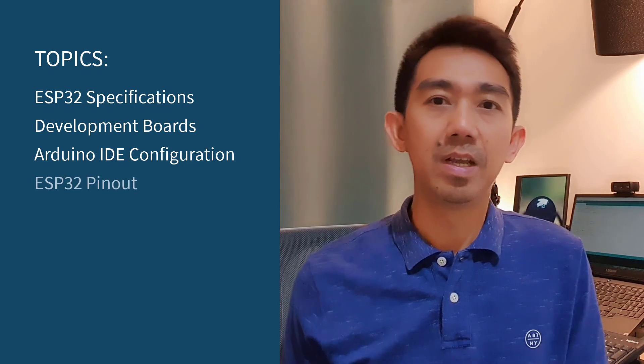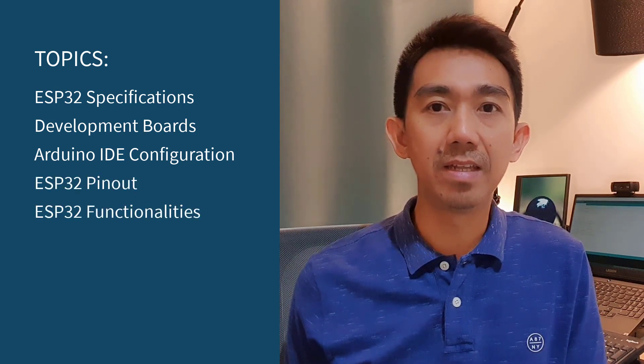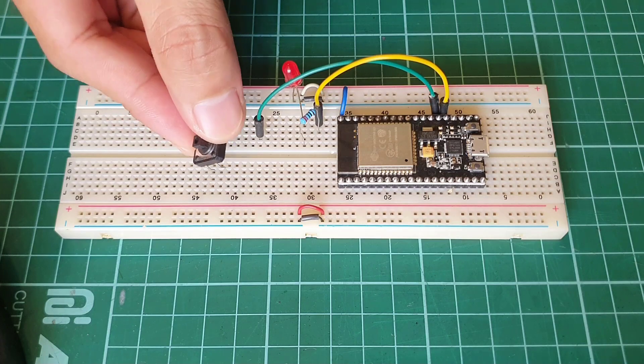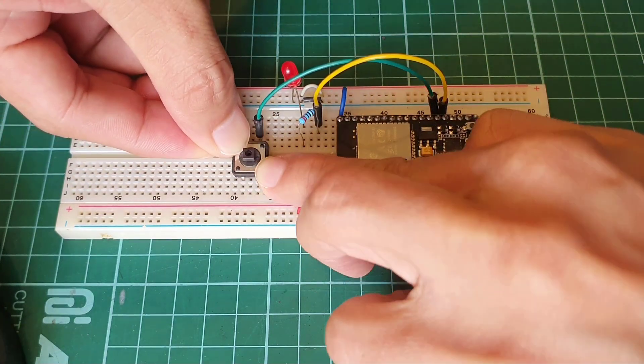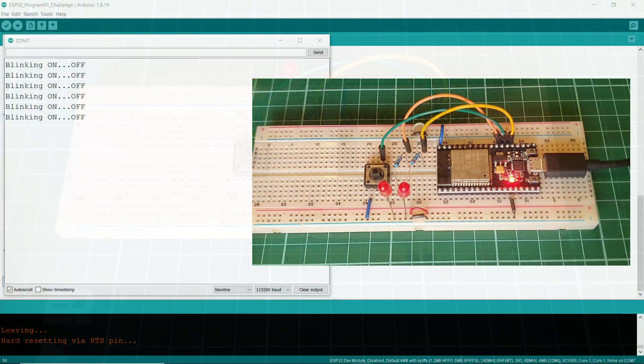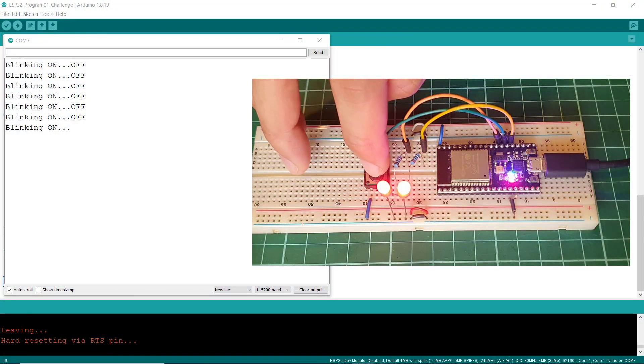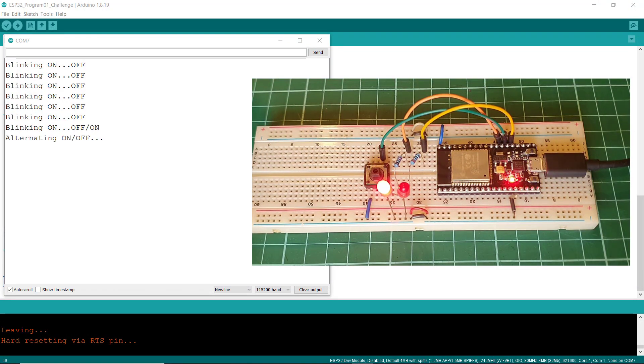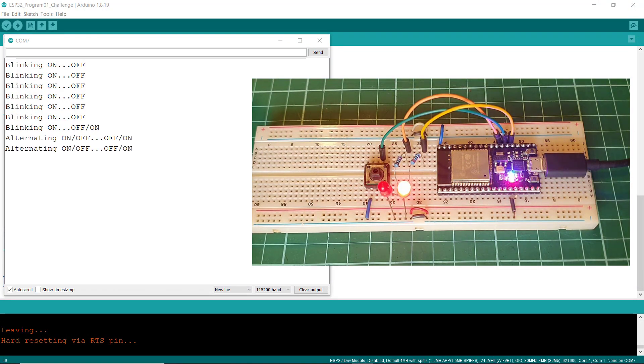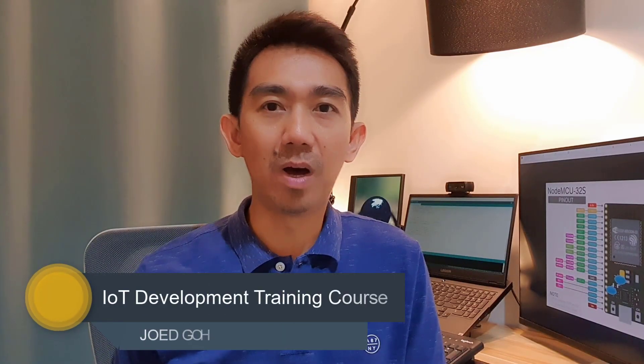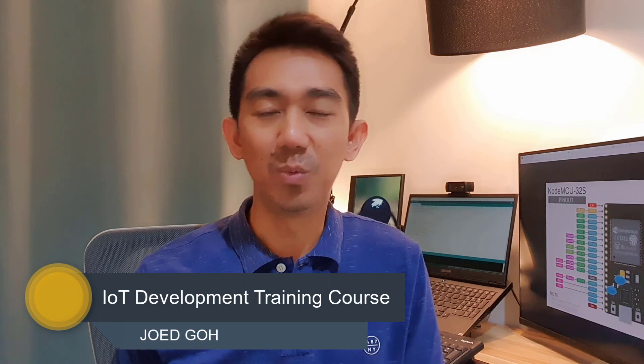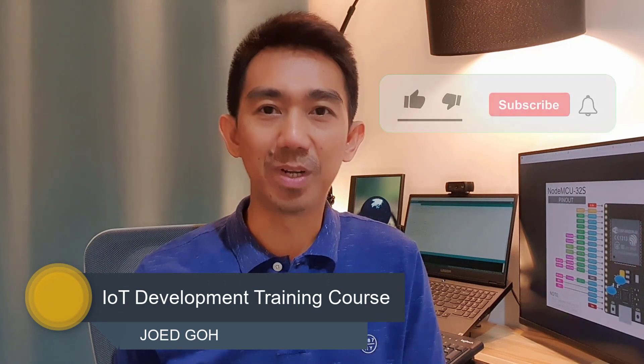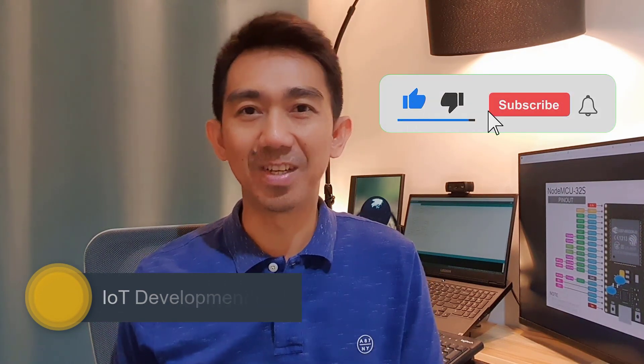Of course, we'll investigate the ESP32 pinout and its basic functionalities. And ultimately, you should be able to test and conduct a very simple experiment on your own ESP32 development board to perform basic input and output operations. Hi, my name is Cho Ed Goh and welcome to IoT Development Training Course with ESP32. So, let's get started.